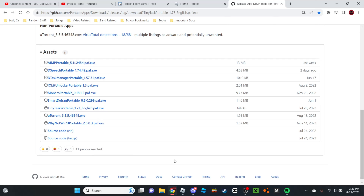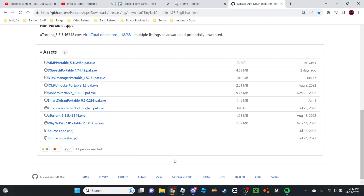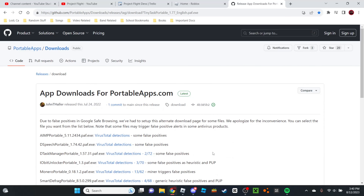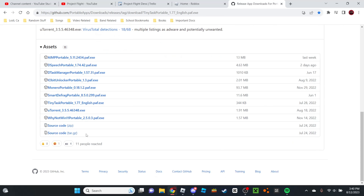Along with the Rensselaer County video where I showed you how to grind. I'll have the link to this website down in the description below. When you come to this website, just scroll down and don't click anything else — only click TinyTaskPortable1.77english.paf.exe. The other things could be viruses; this is the only thing I know is legit.